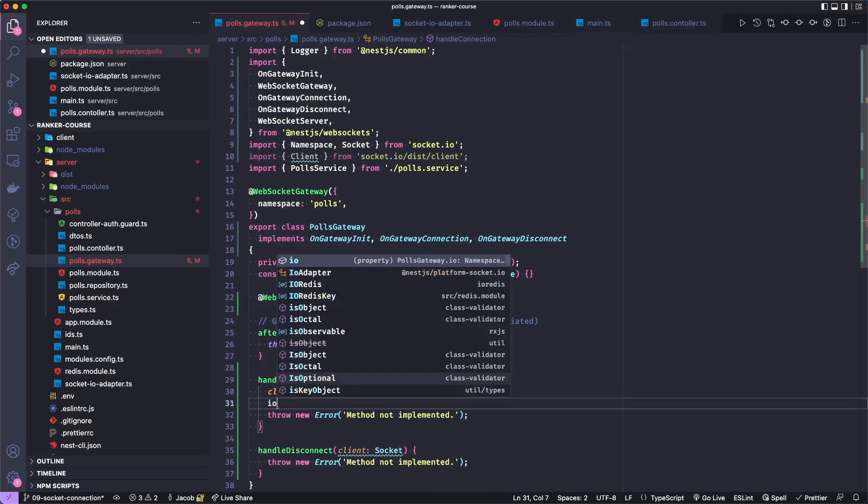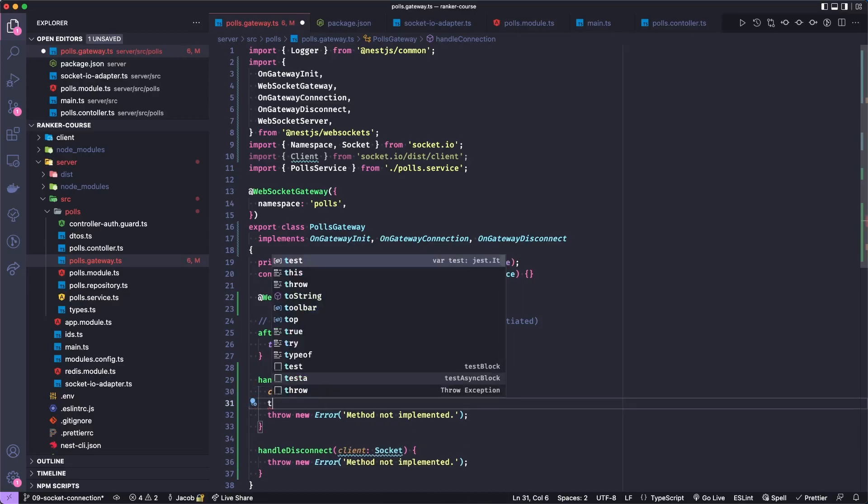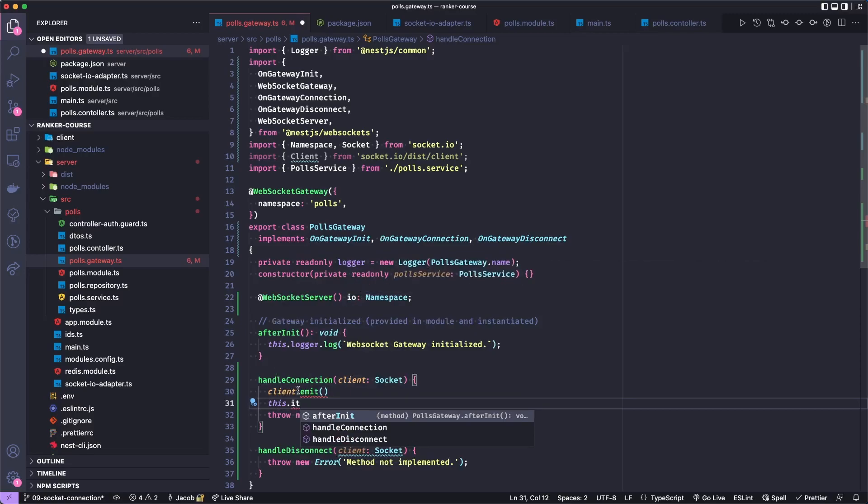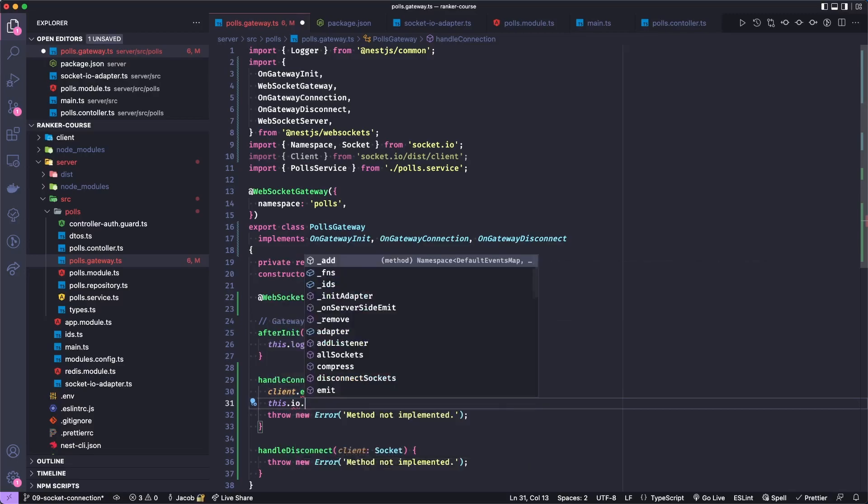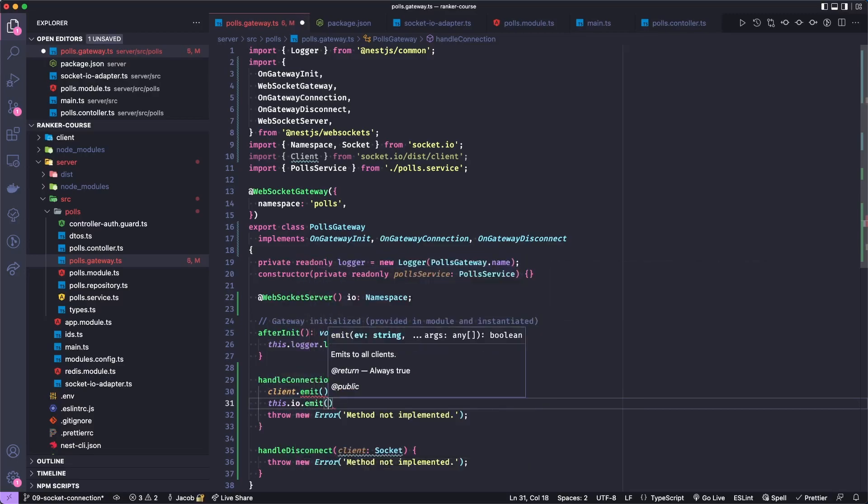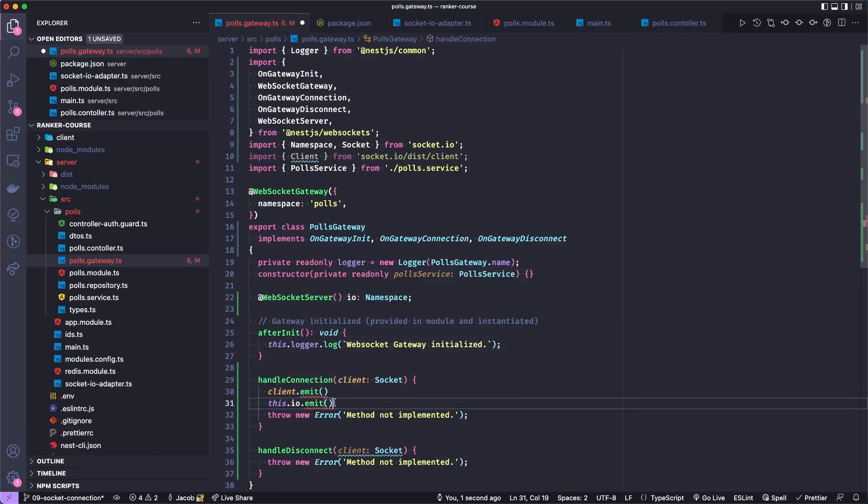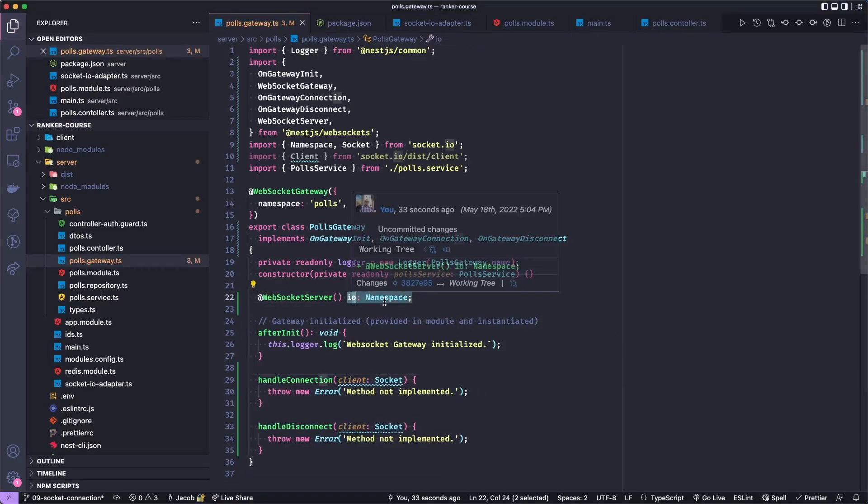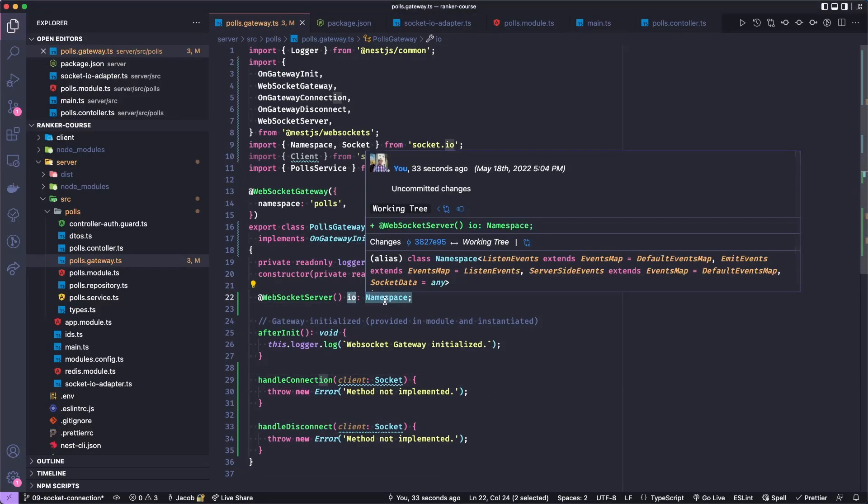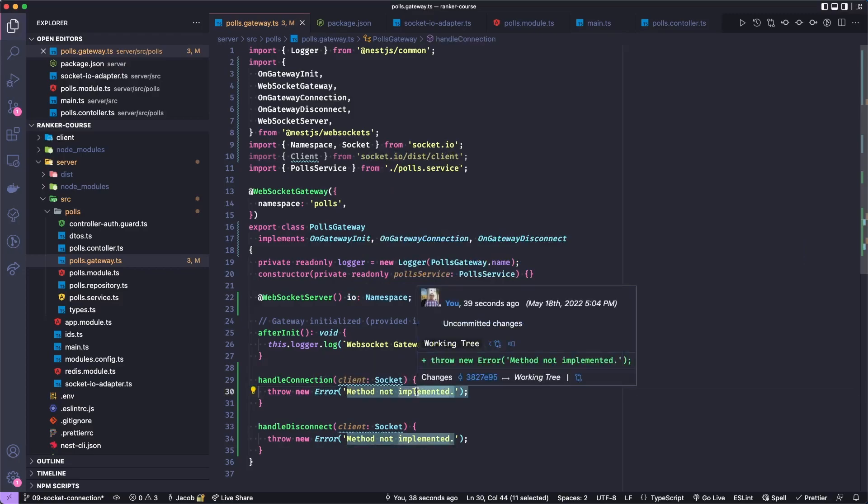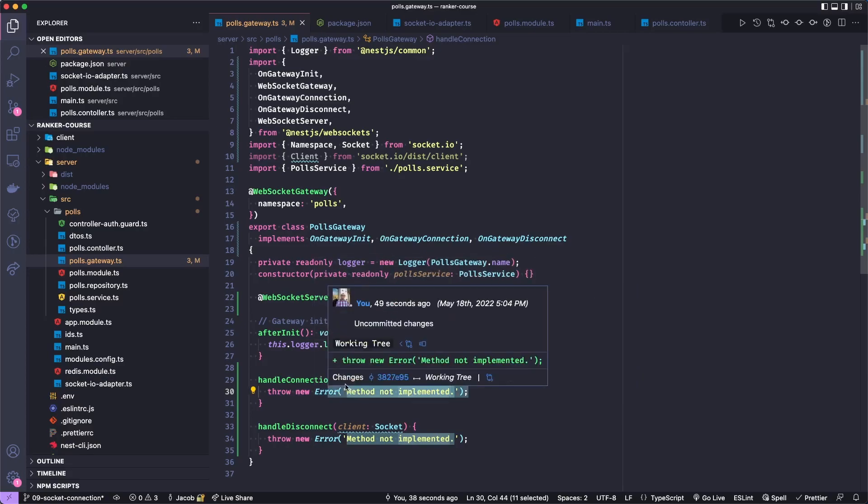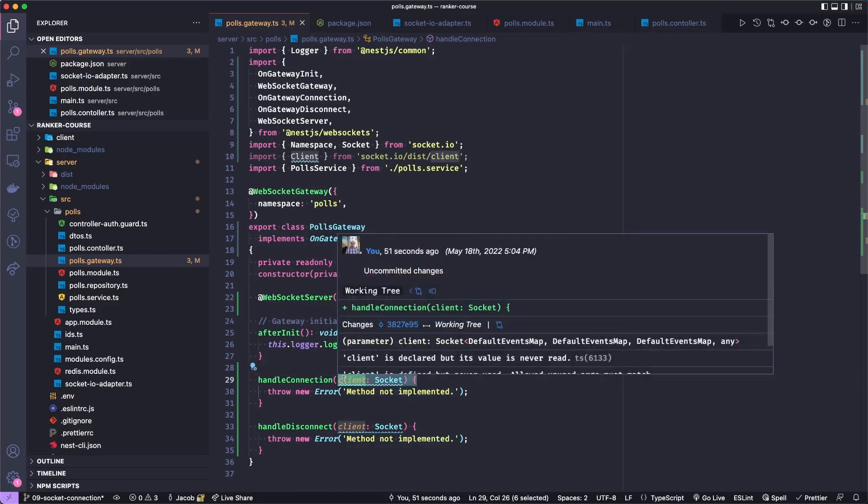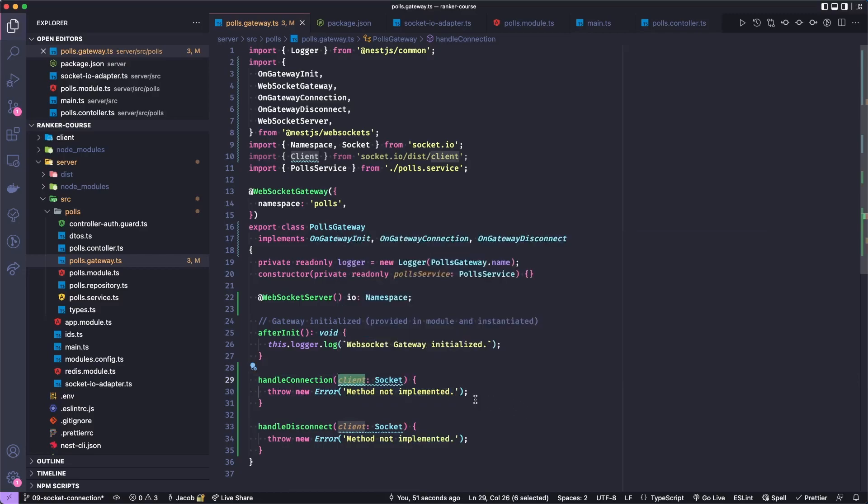Whereas if I do this.io.emit, meaning this io we just brought in, if I do this, then it will send it to all clients, including myself. Let's get rid of all this. So with this io defined as a namespace, I actually want to go into handleConnection and log both the client that connected and all of the currently connected clients. If the first client connects and then a second client connects, this would give us the ID of this client and then all of the clients. So we will see how this looks.